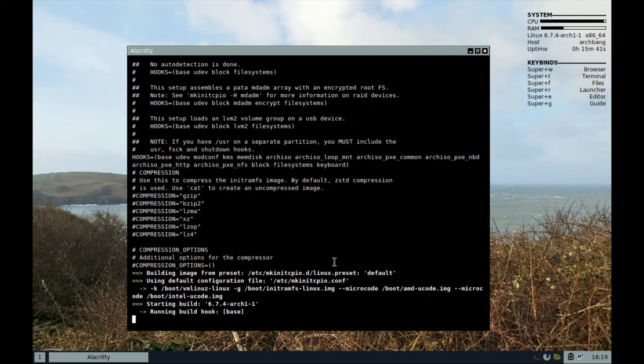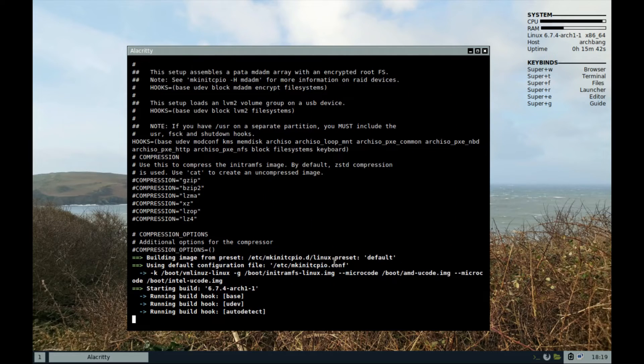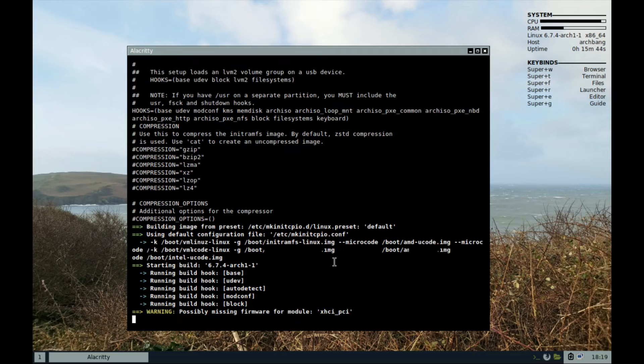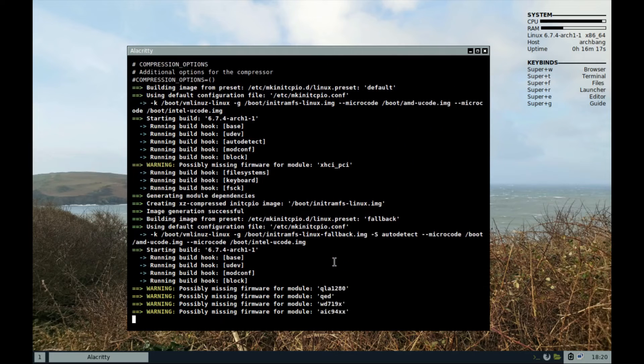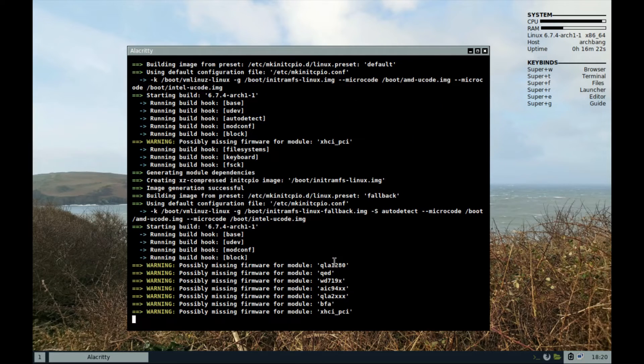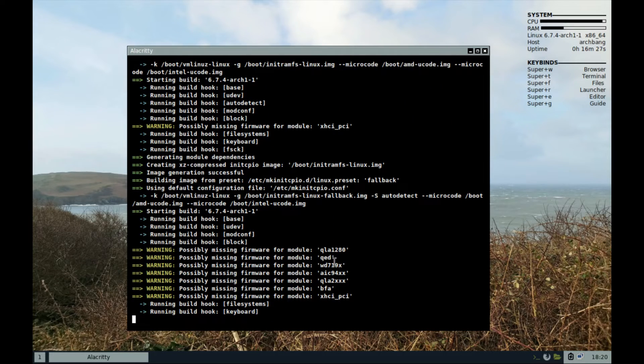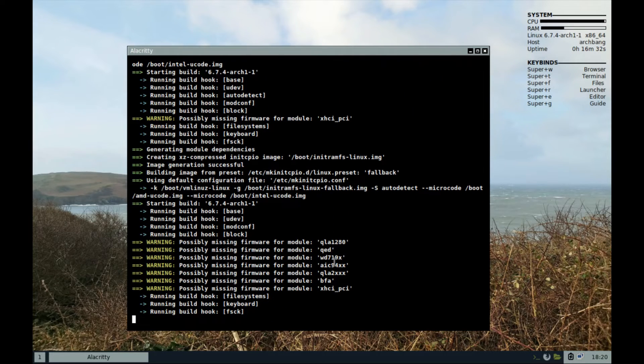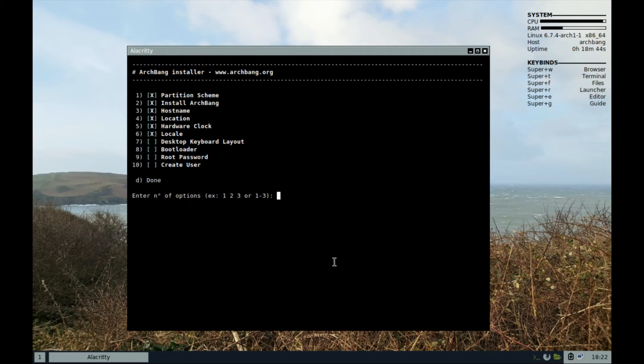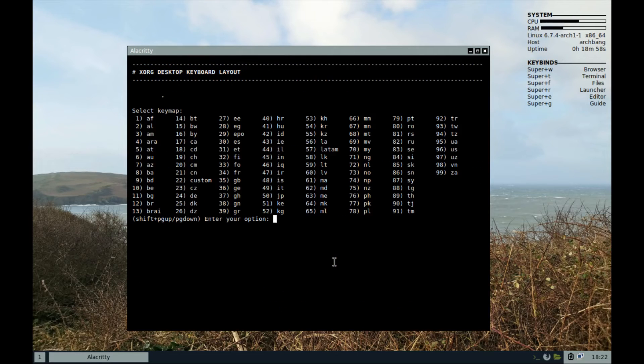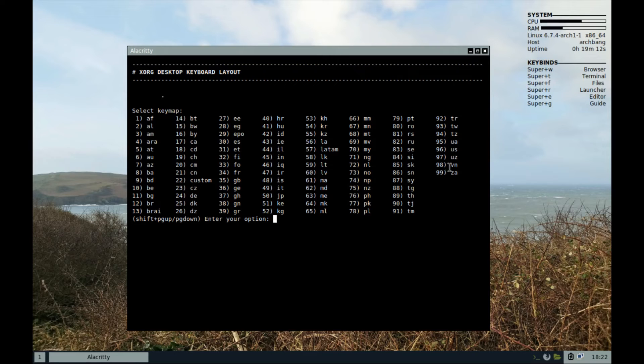You can set your preferred option if your language is supported here. Otherwise, English US should be fine. Step 7, desktop keyboard layout. The US keyboard layout should be fine with most of us. So, option 96.